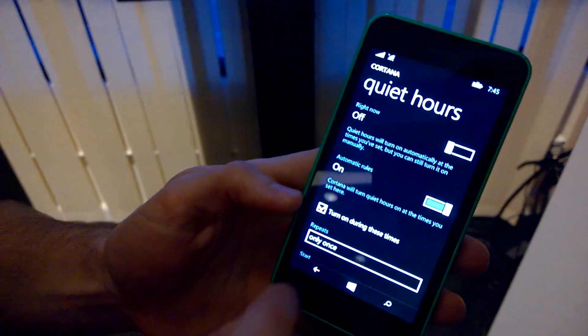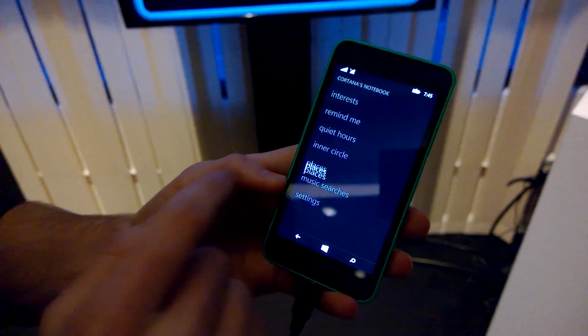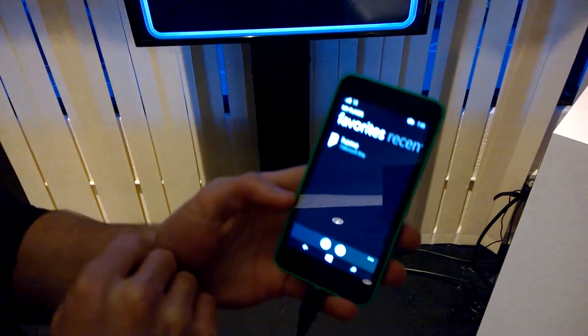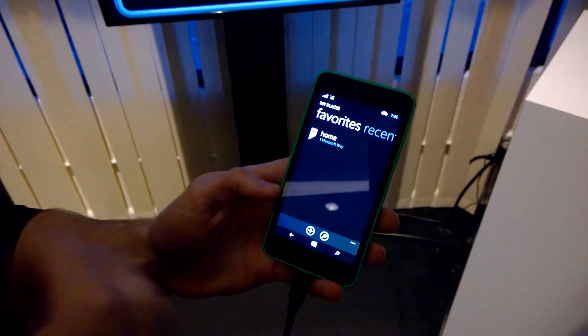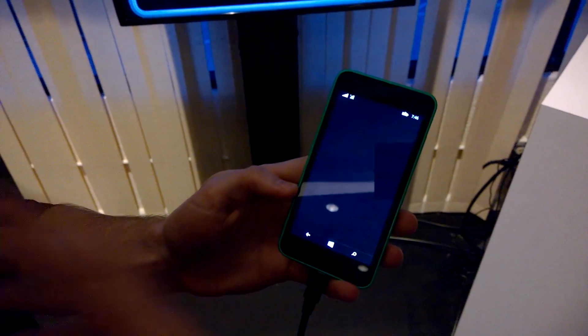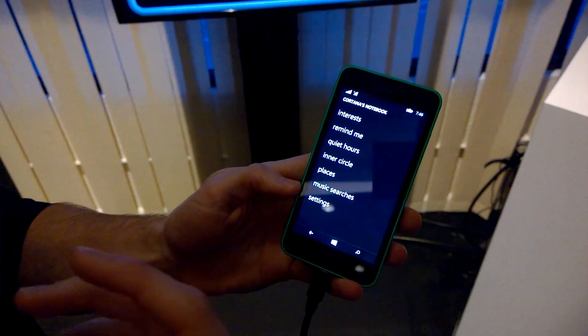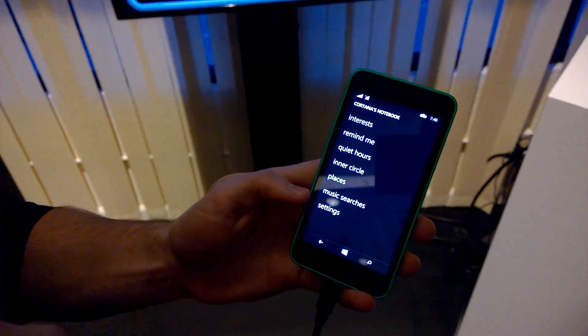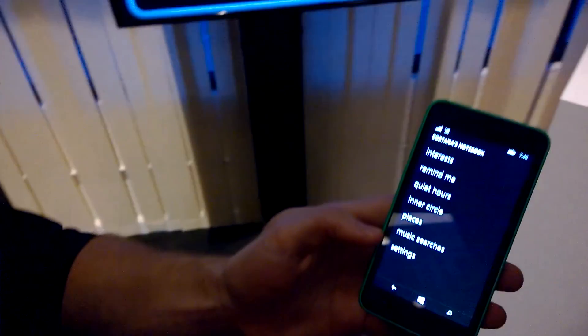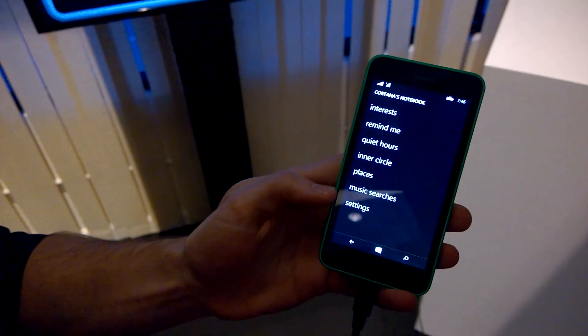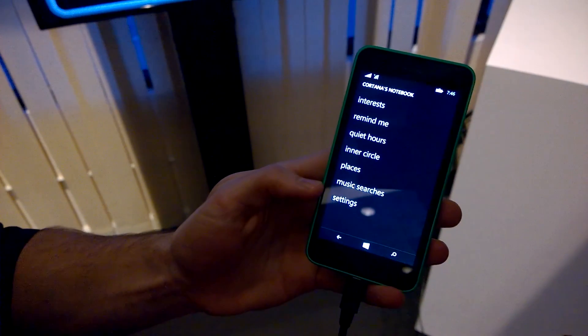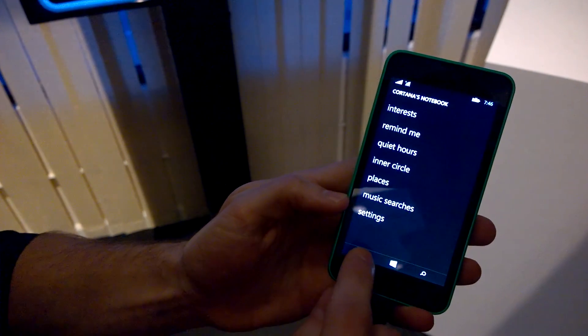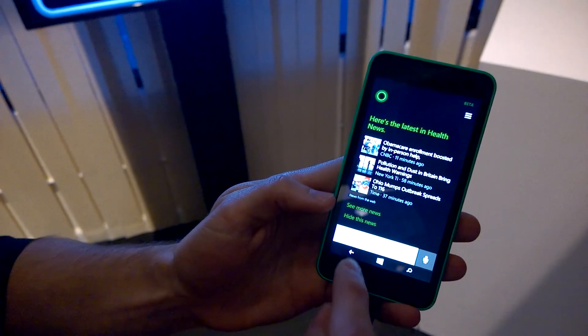Cortana also knows your favorite places, so a place like home, for example—if I say home to Cortana, she knows what I'm talking about. Cortana learns a lot about me so she can be really proactive. She can tell me, for example, if I'm following a flight that there's a flight delay. She can tell me if I have an appointment coming up, if there's a traffic accident and I have to leave early.